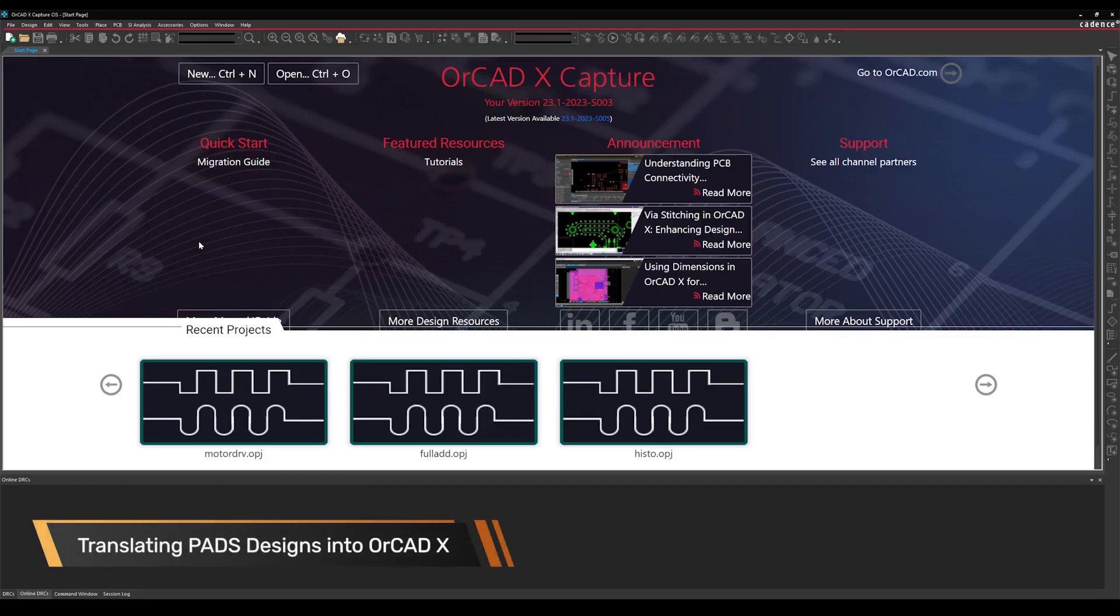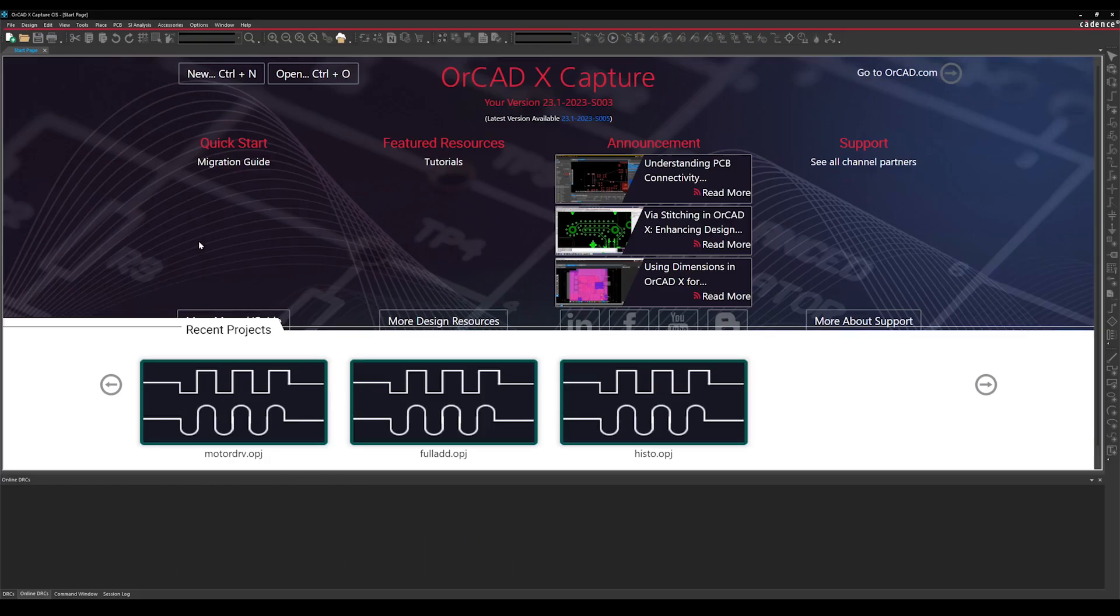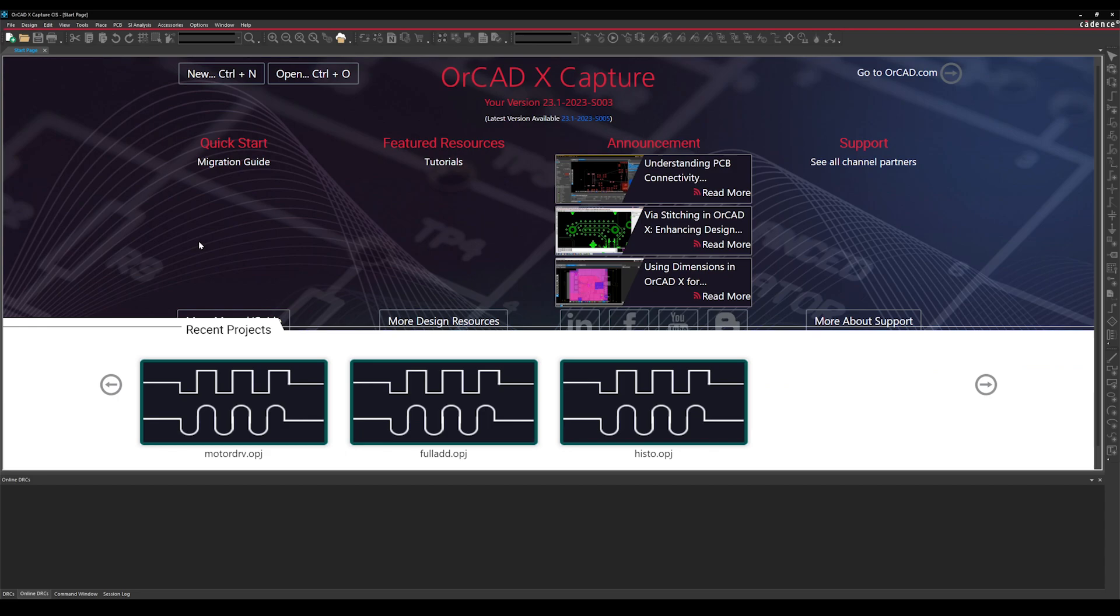Hello and welcome. This is a how-to video on how to translate your PADS designs into ORCADx. For this process, ensure the PADS schematic database is exported in EDIF format and the PADS layout exported into ASCII format. This is a simple three-part process.